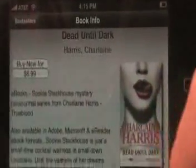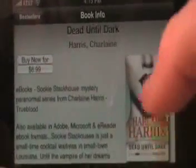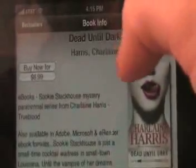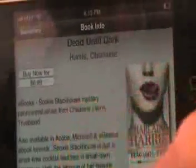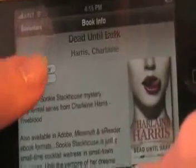Here we have the page for the book. It has the cover, the title, and the author's name. Here we have a summary, and up here you have the Buy Now icon. This is going to be your first click in the Quick-Click, so you're going to go ahead and click Buy Now.